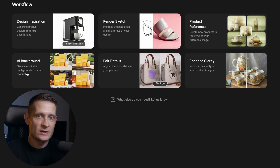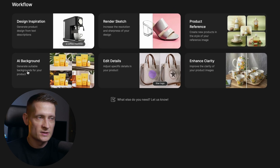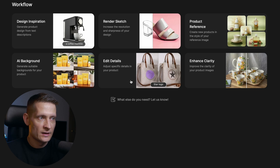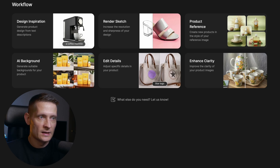There's AI background which we're going to do in a second. You can edit details of your product, enhance clarity, etc. So all these things you can do to your product to make it better.